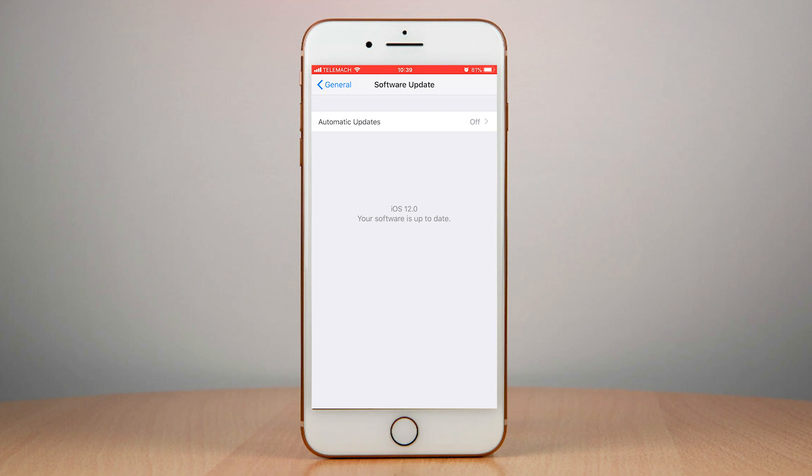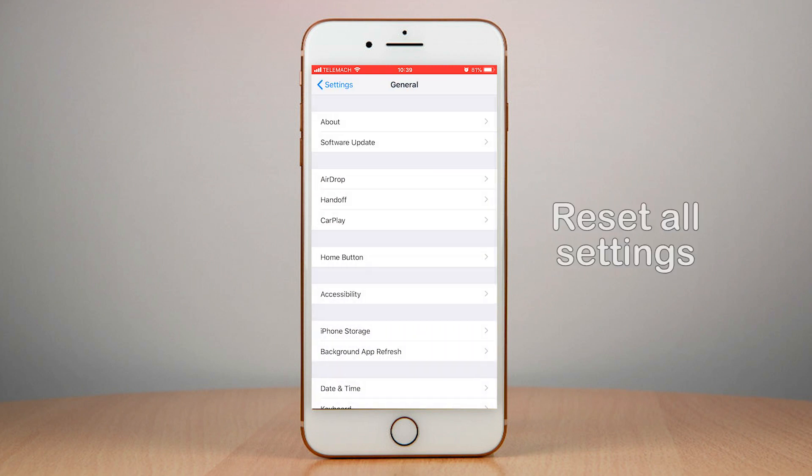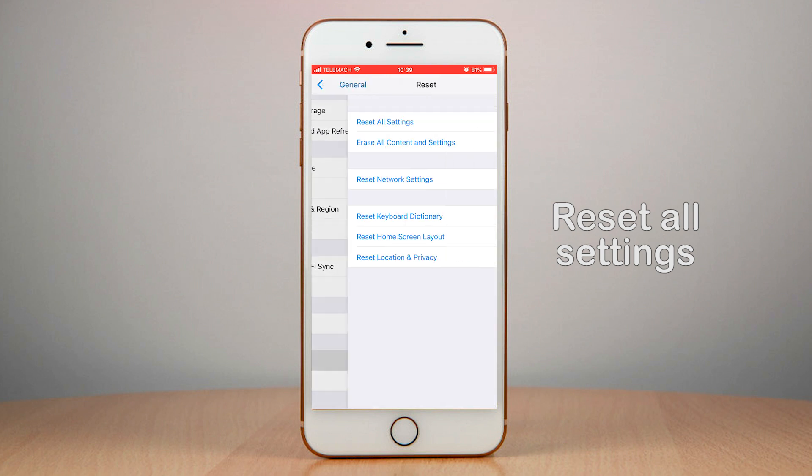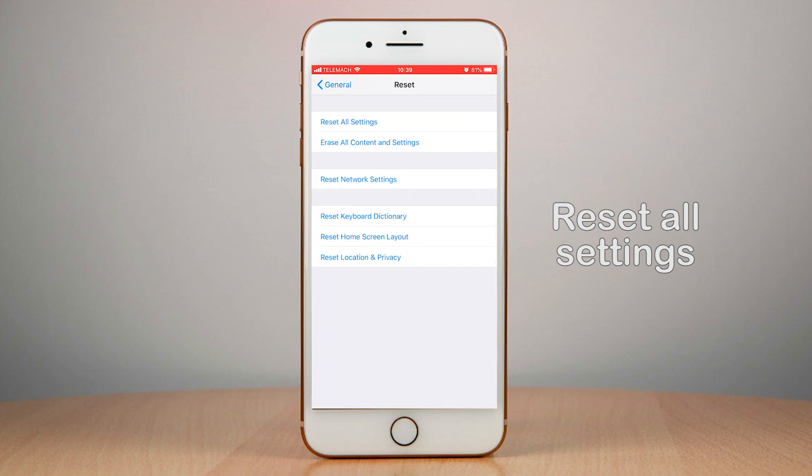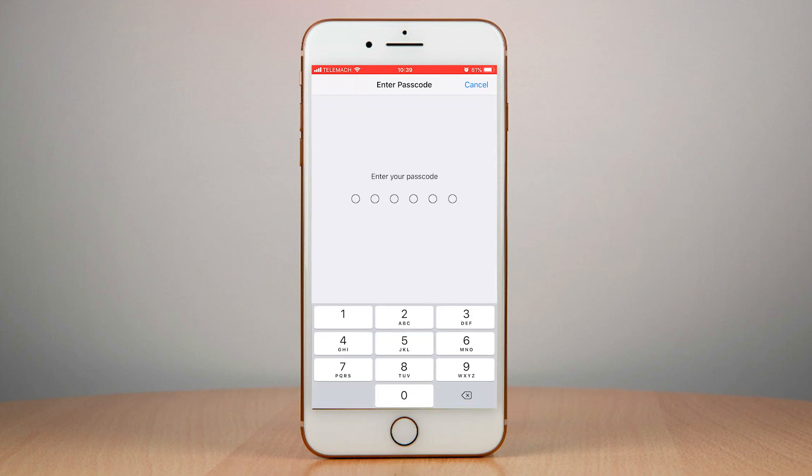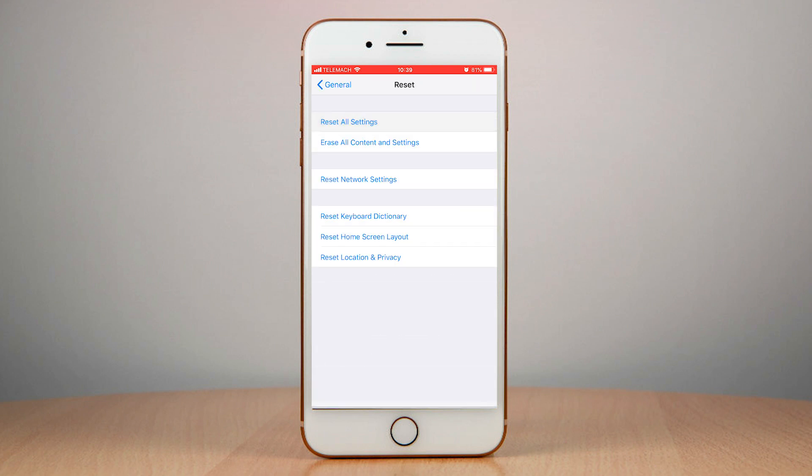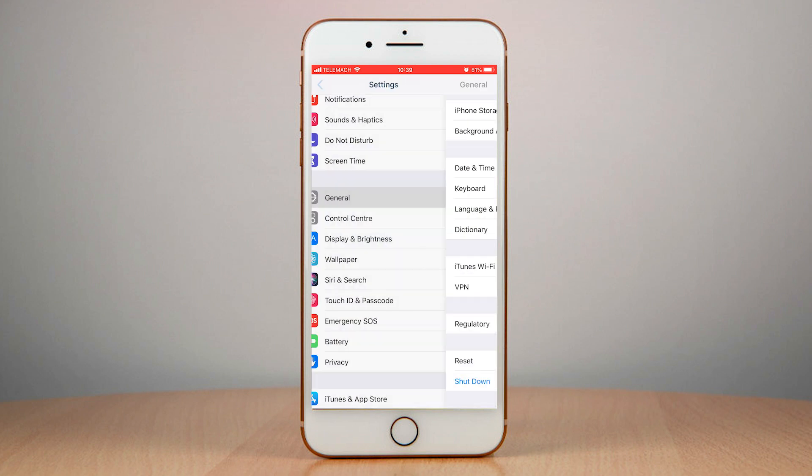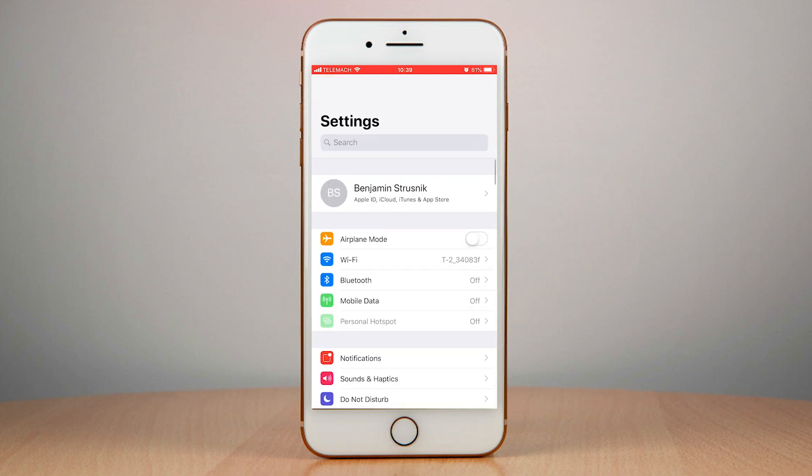Another thing that you can do is go into General, Reset, and reset all settings by clicking here. And finally you can always perform a full reset and erase all content, basically do a full restore of your device to speed up iOS.